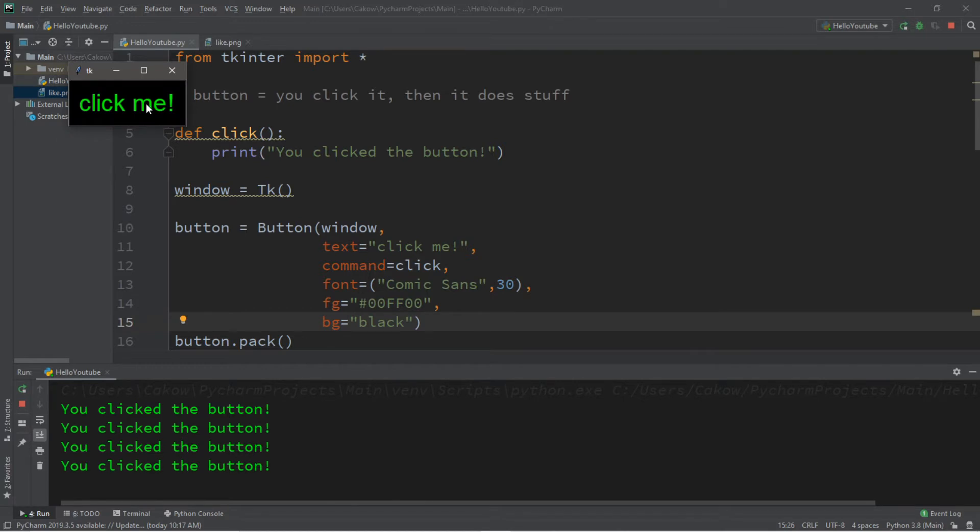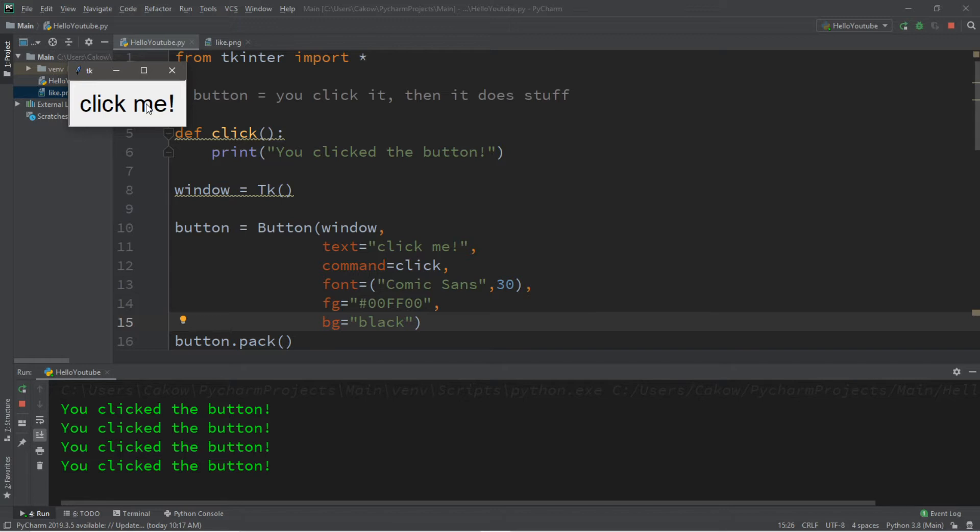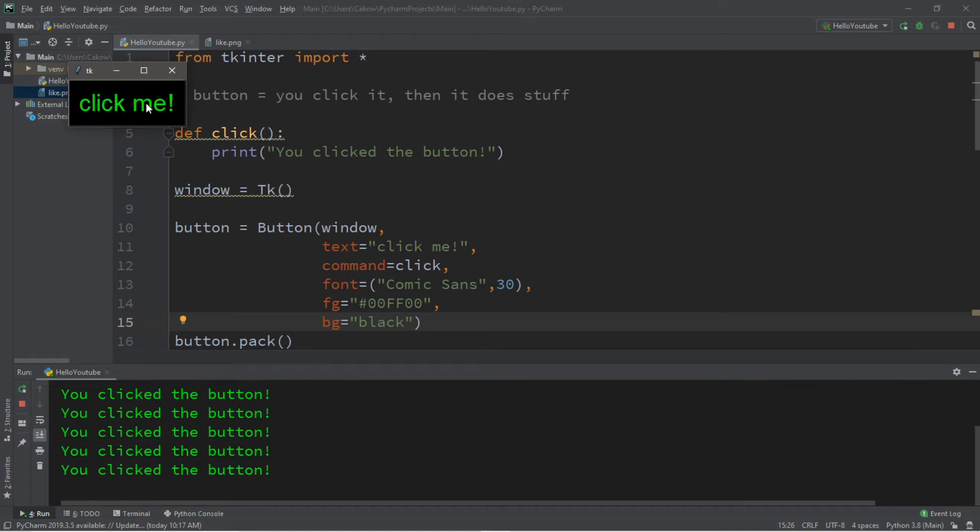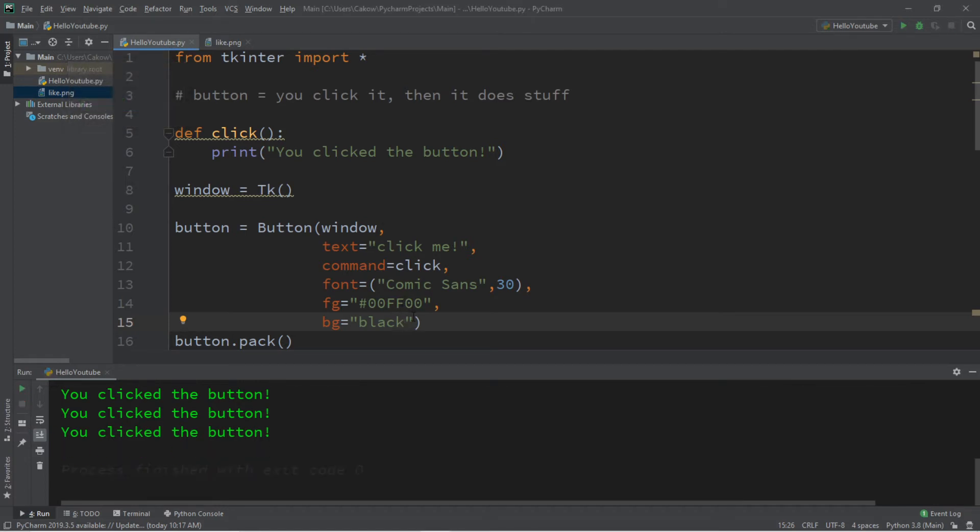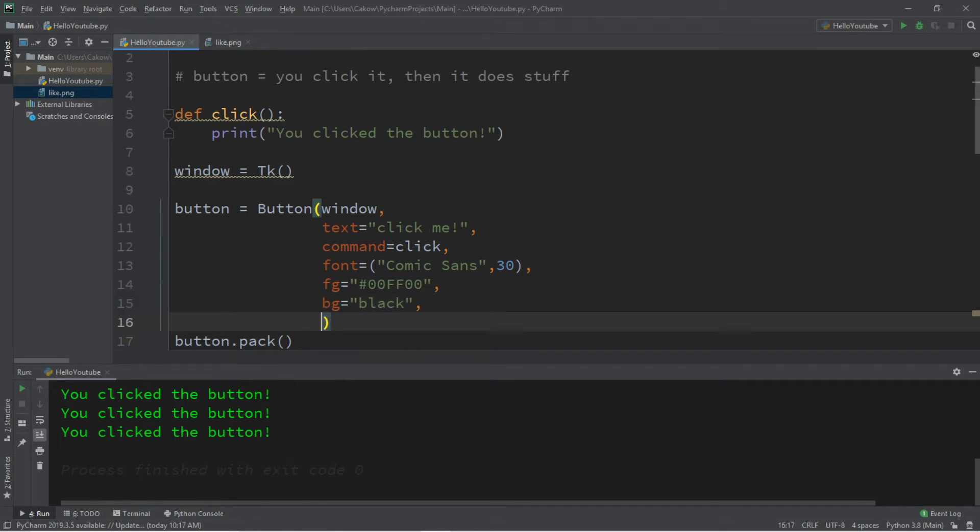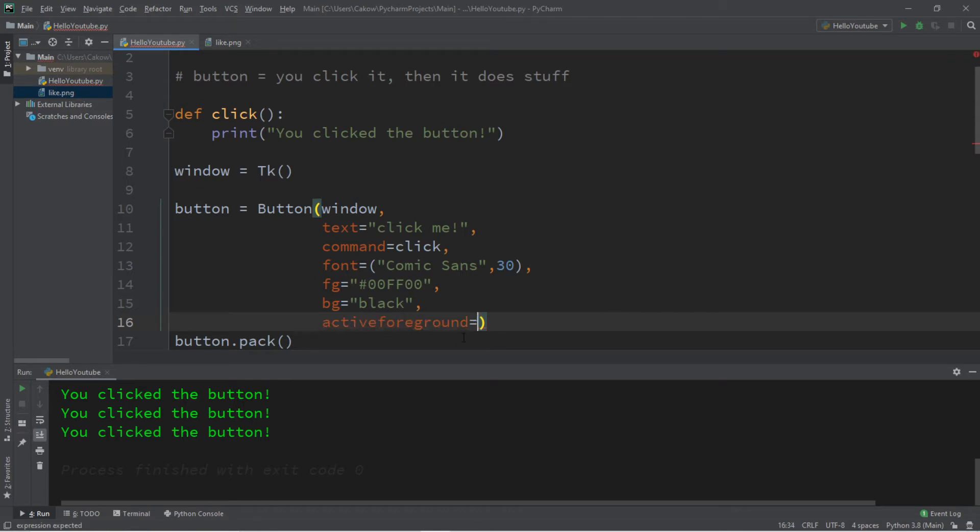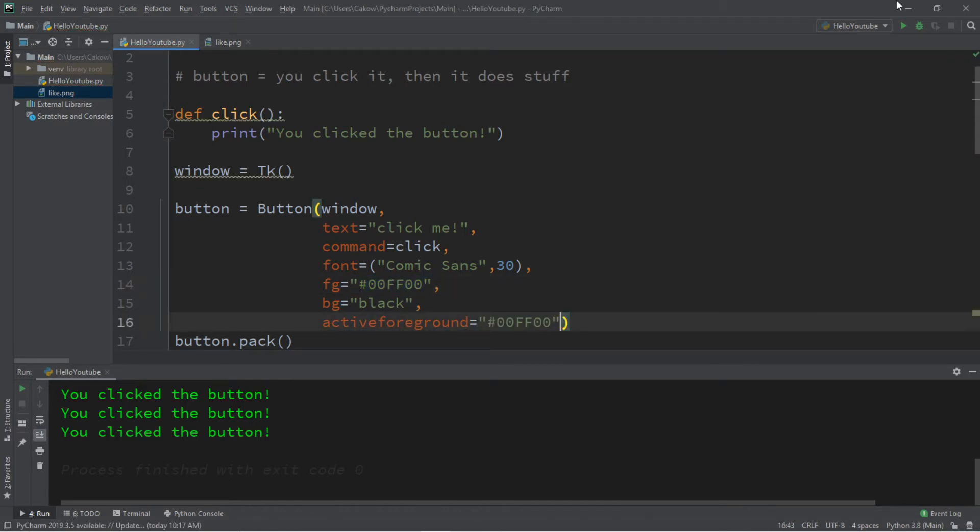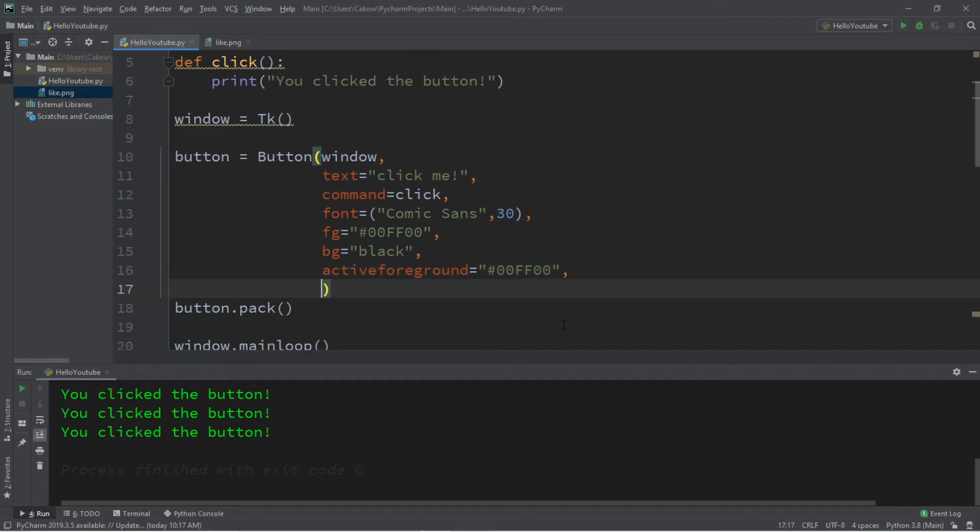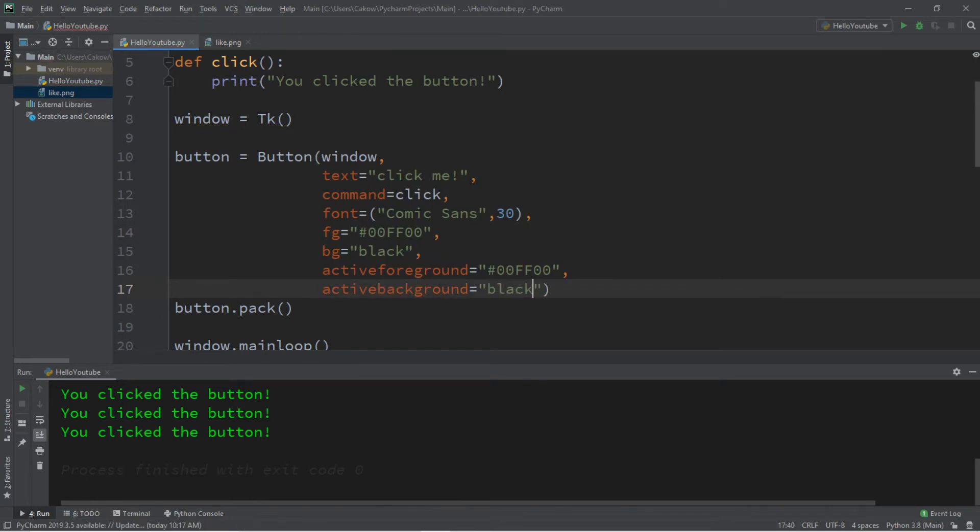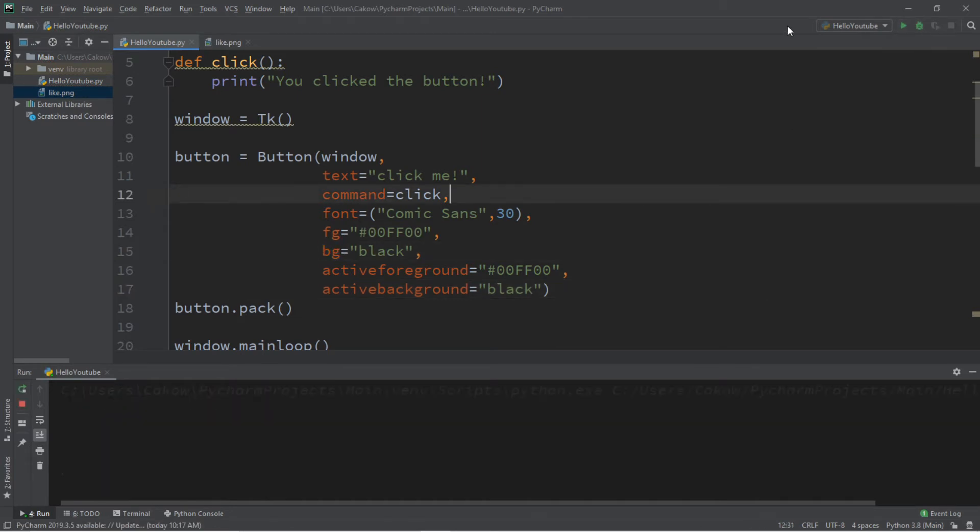Notice that when I click on this button or hold my mouse button down the color scheme has changed. That's because there is a different active foreground and active background and we can change those too so that this won't flash every time you click on the button. So let's change the active foreground and active background, those are other options. Active foreground and I'll set this to the same color as my foreground which is green so the text color is going to stay the same. I'll also change the active background and I will also set this to black to match my background. And then this should no longer flash when we click on our button.